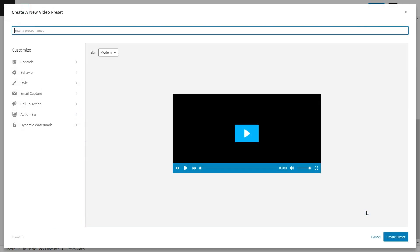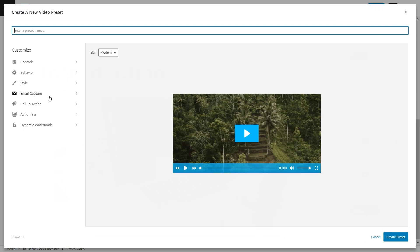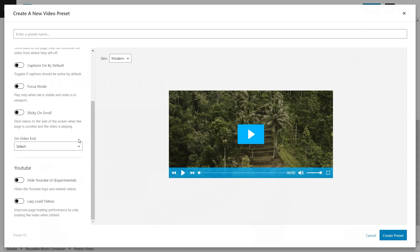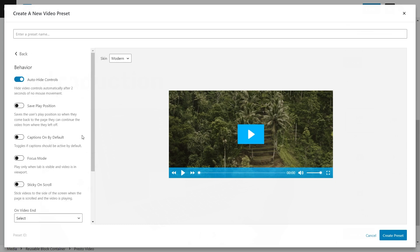This is where you can really go ahead and customize the controls, behavior, design, and even add lead capture onto your PrestoPlayer video. In terms of video courses and LearnDash, the key features I want to show you are in the Behavior tab. As you can see in the behavior settings, we have many different options and features we can enable. Let's start with Save Play Position — this saves the user's play position so when they come back to the page, they can continue the video from where they left off.